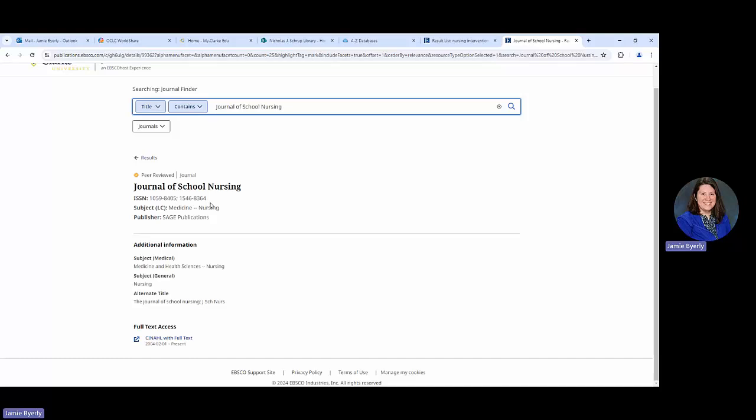The next thing is, is it full text access? Would we be able to get a full text article from this? What we would need to do is we need to scroll down to where it says full text access and it's going to list out databases that have this journal inside of it. This is saying that CINAHL, which is a nursing database, has this journal inside of it.